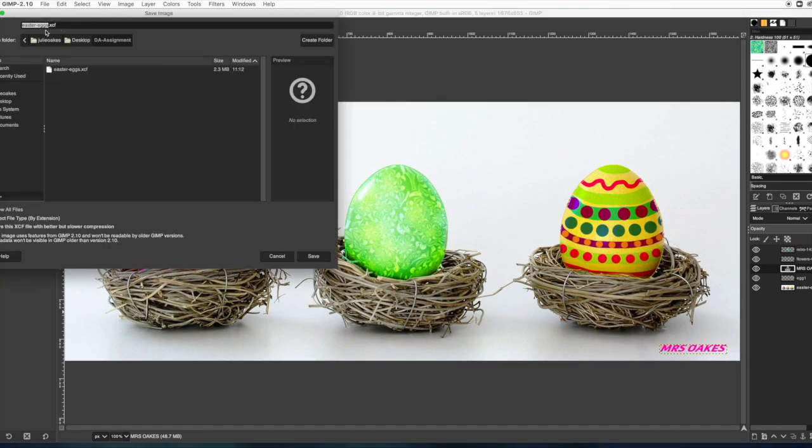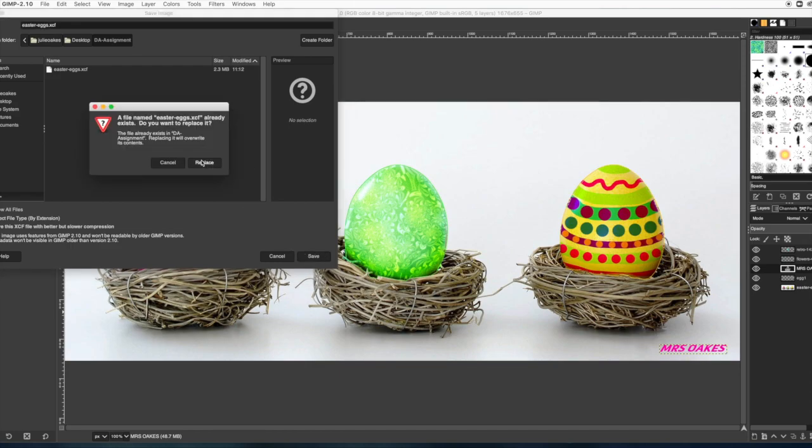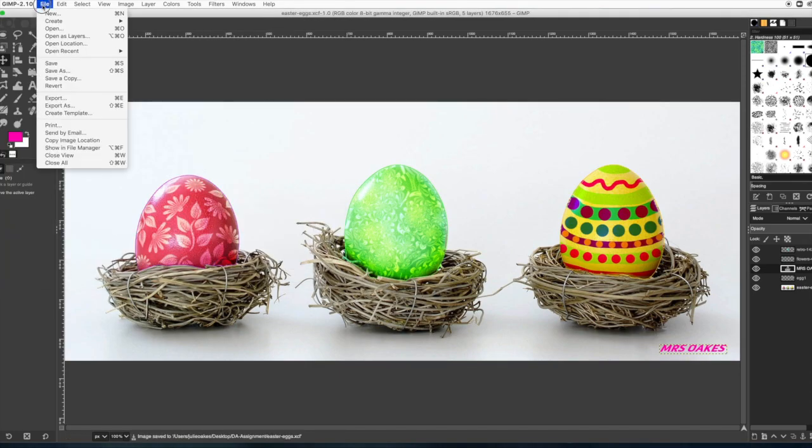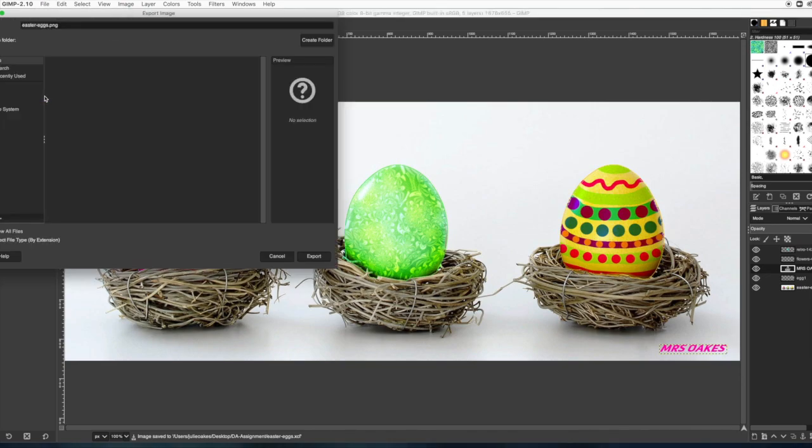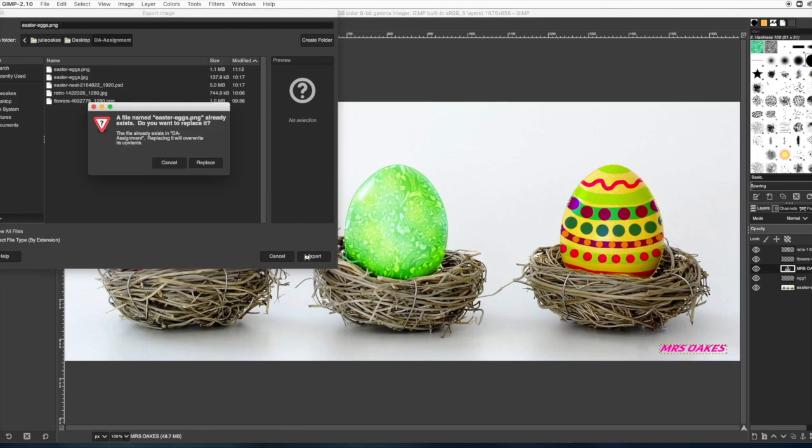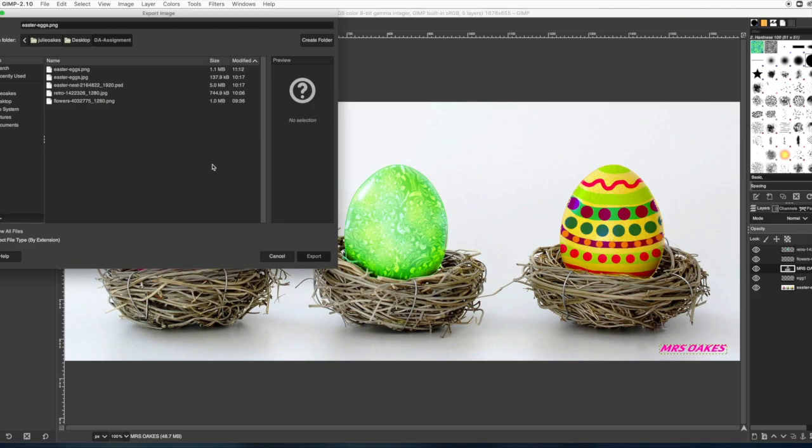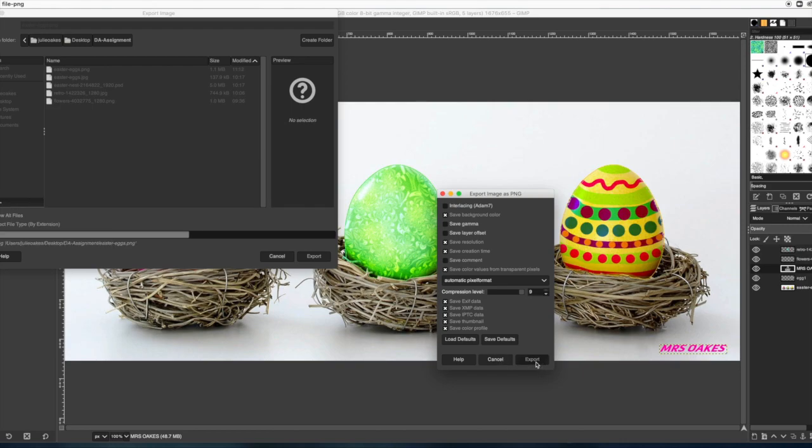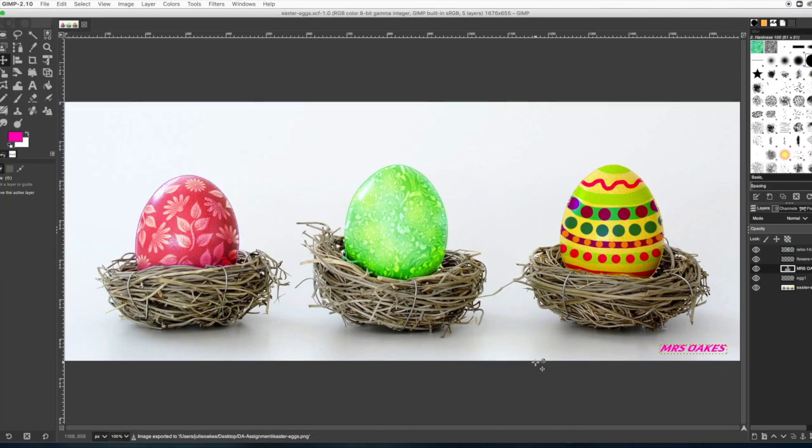This is like a Photoshop file, XCF. You don't want to turn that one in, but you need to save that so you can edit it. The one you want to turn in, you want to export. Export. And then choose PNG or JPEG. Either one of those, we can grade those. So make sure that you do PNG or JPEG for your file submission. Leave all that default and say export. And that's the one you want to turn in.